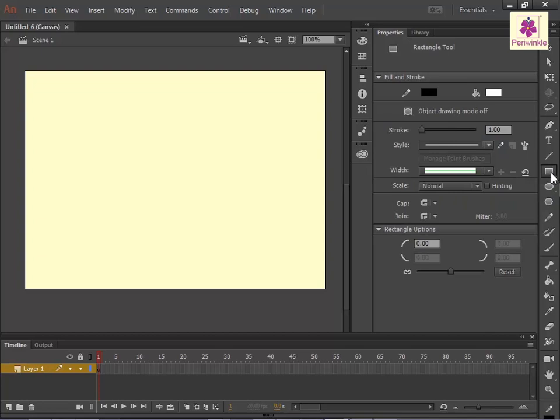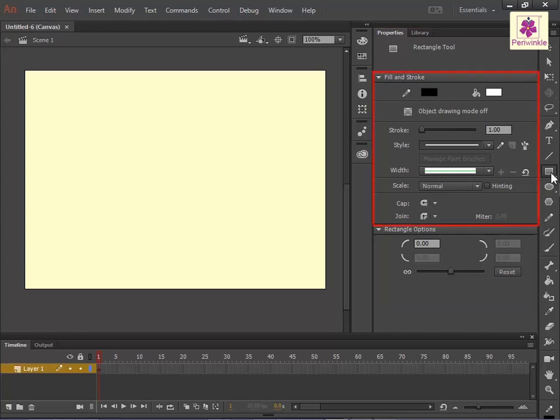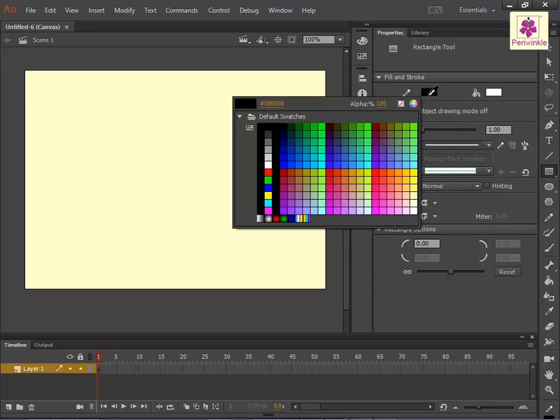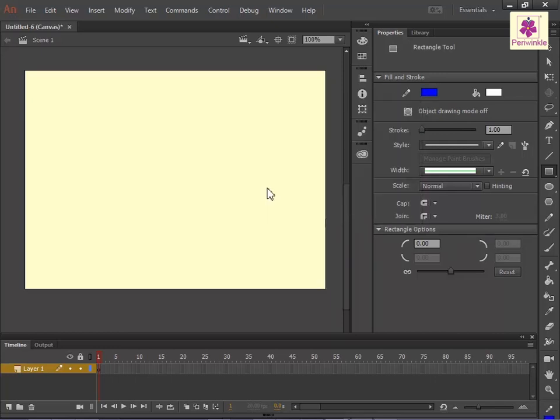To select a color for the shape's border, in the property inspector under the fill and stroke section, click on the stroke color swatch. From the color palette that appears, select the required color, for example blue.